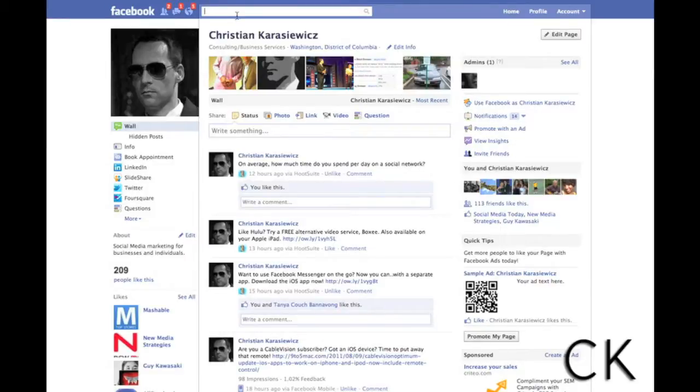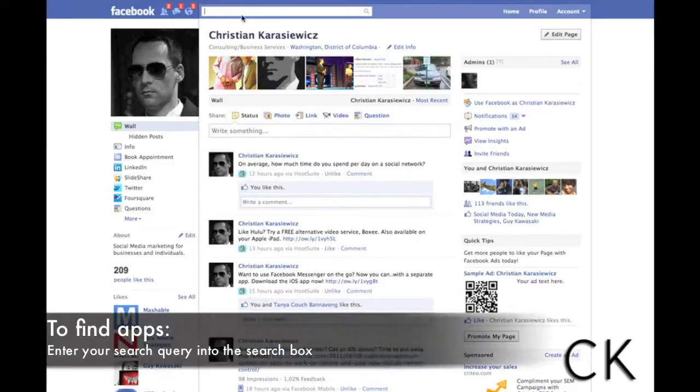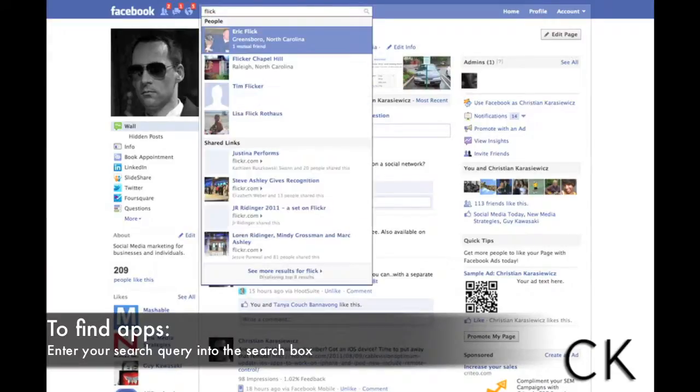To get started you go to the Facebook search box here at the top. In this case let's say we wanted to add Flickr.